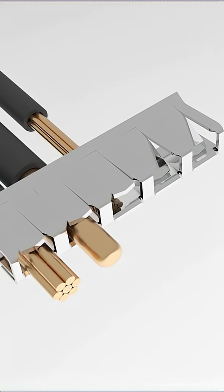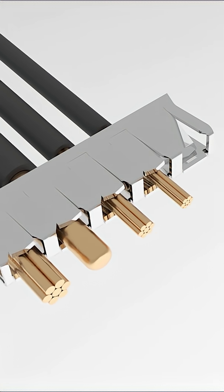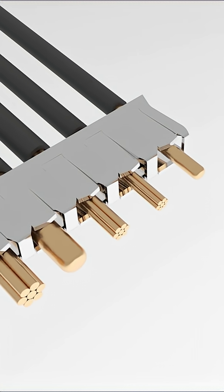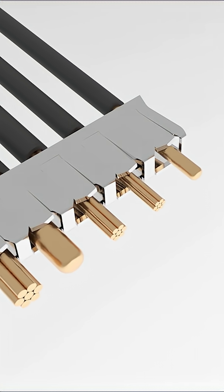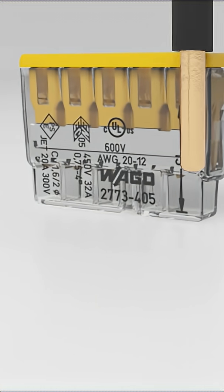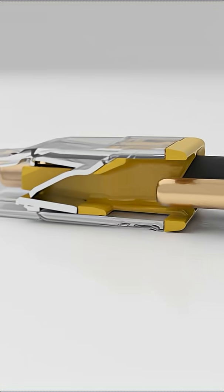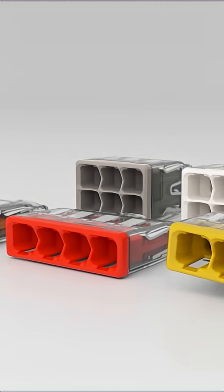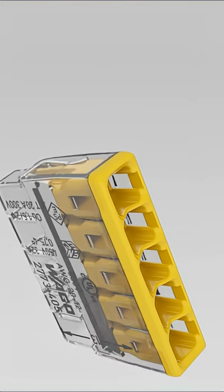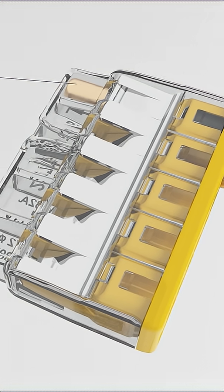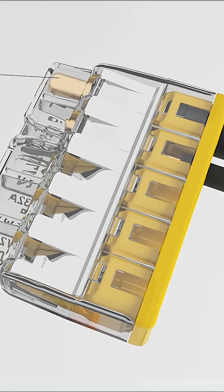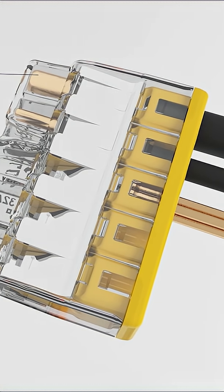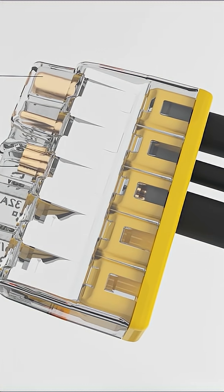The 2773 series enables fast connection of conductors without any special tools. Solid conductors with cross sections ranging from 0.75 mm² to 4 mm² and stranded conductors from 1.5 mm² to 4 mm² can be reliably connected just by pushing them in.